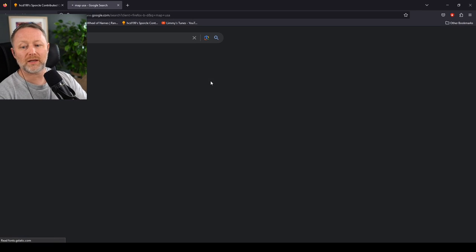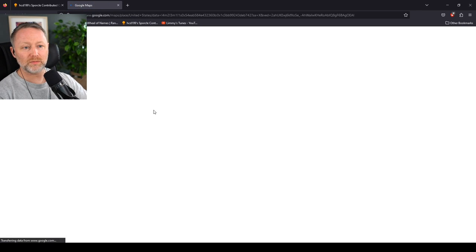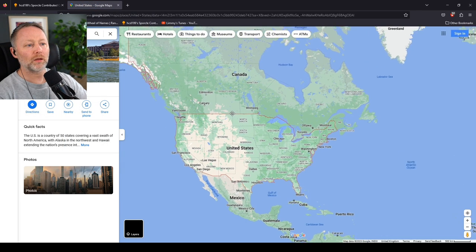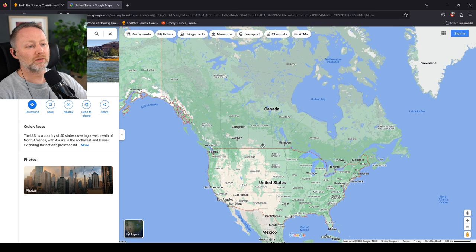Map, USA. Let's pick somebody somewhere random. How about Canada for a change?